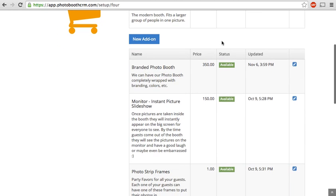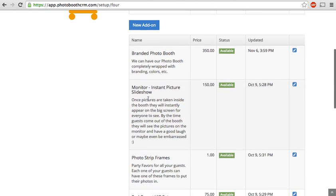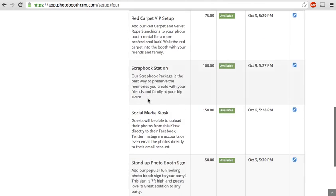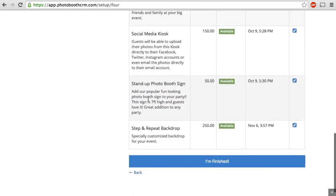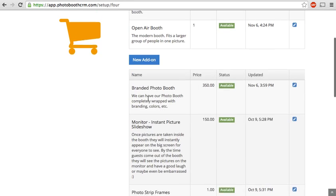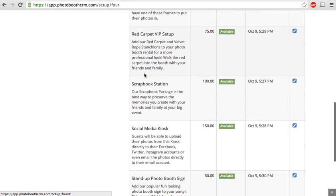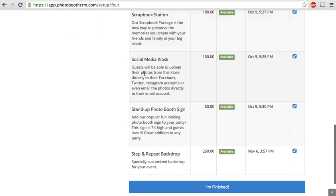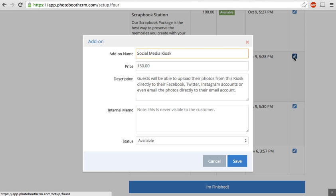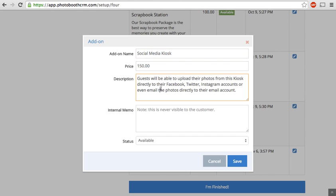You can also put in additional services. So you have a number of examples here. You click the new add-on button to create a new one, but I'll show you an example of one that's filled in. So social media kiosk, let's check that out. It's very simple. You just type in the name of the add-on, the price, the description that is visible to the customer.